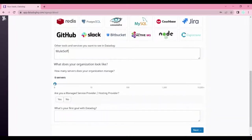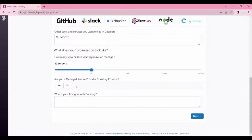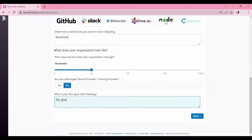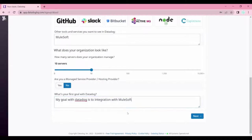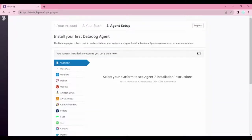You can also add any other technology you'd like. We can specify what our organization looks like — for example, how many servers, around ten. For 'Are you a managed service provider?' select No. And for 'What's your goal with Datadog?' — our goal is to integrate with MuleSoft. Then click Next.